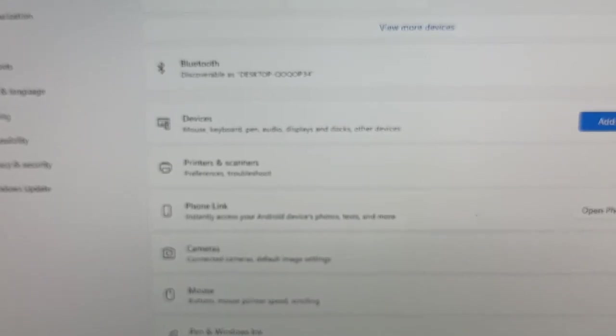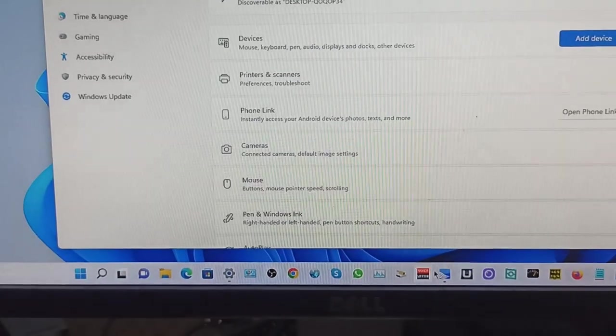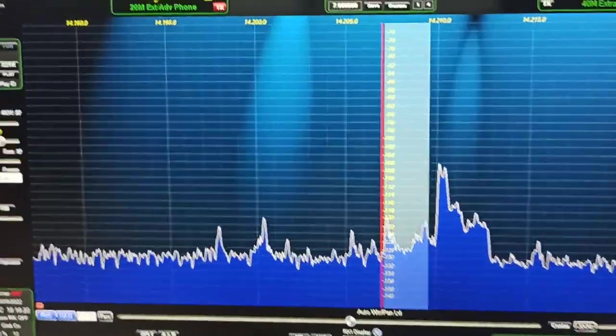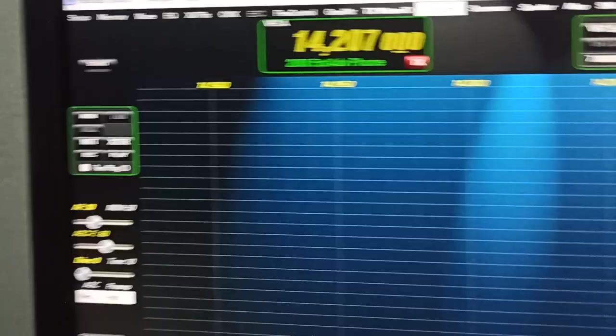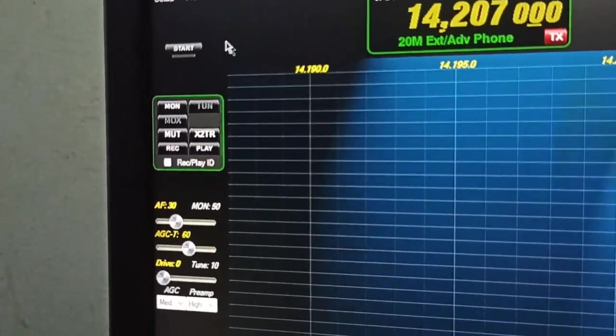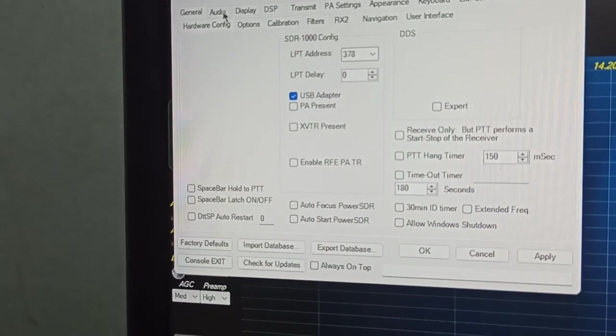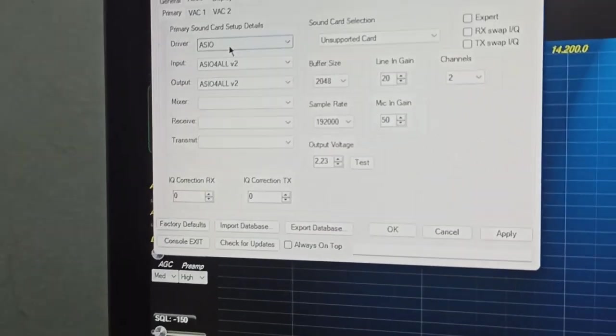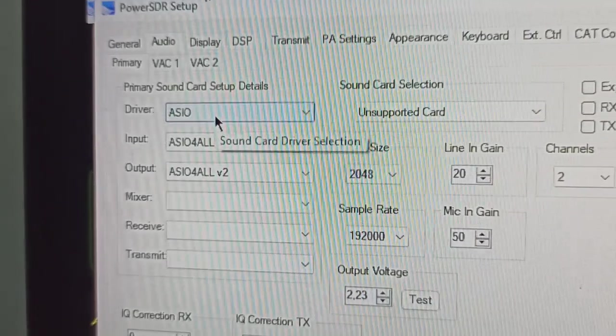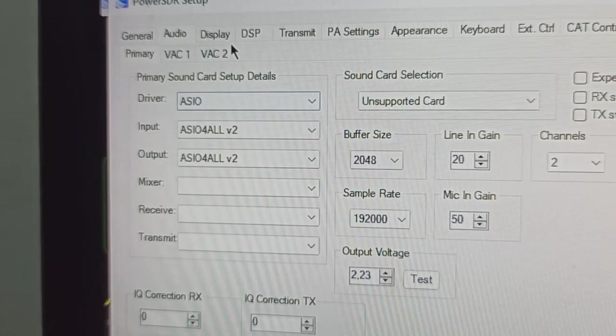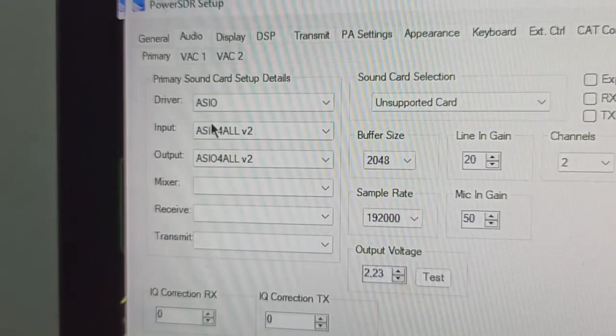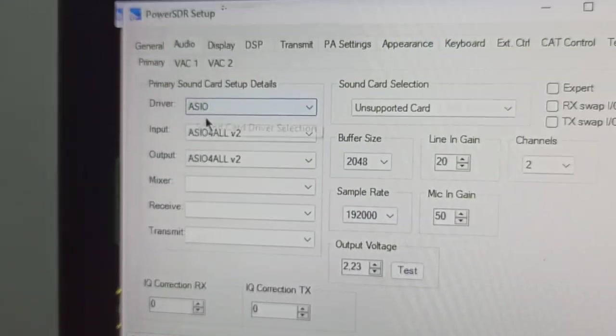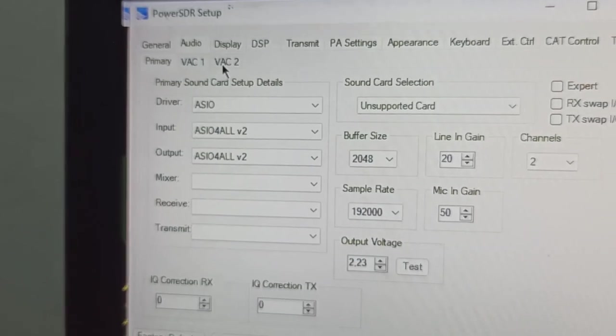Now open the SDR. Go to setup and open the audio settings. You can use Picture of Charlie 1 or 2, or VAC 1 or 2.